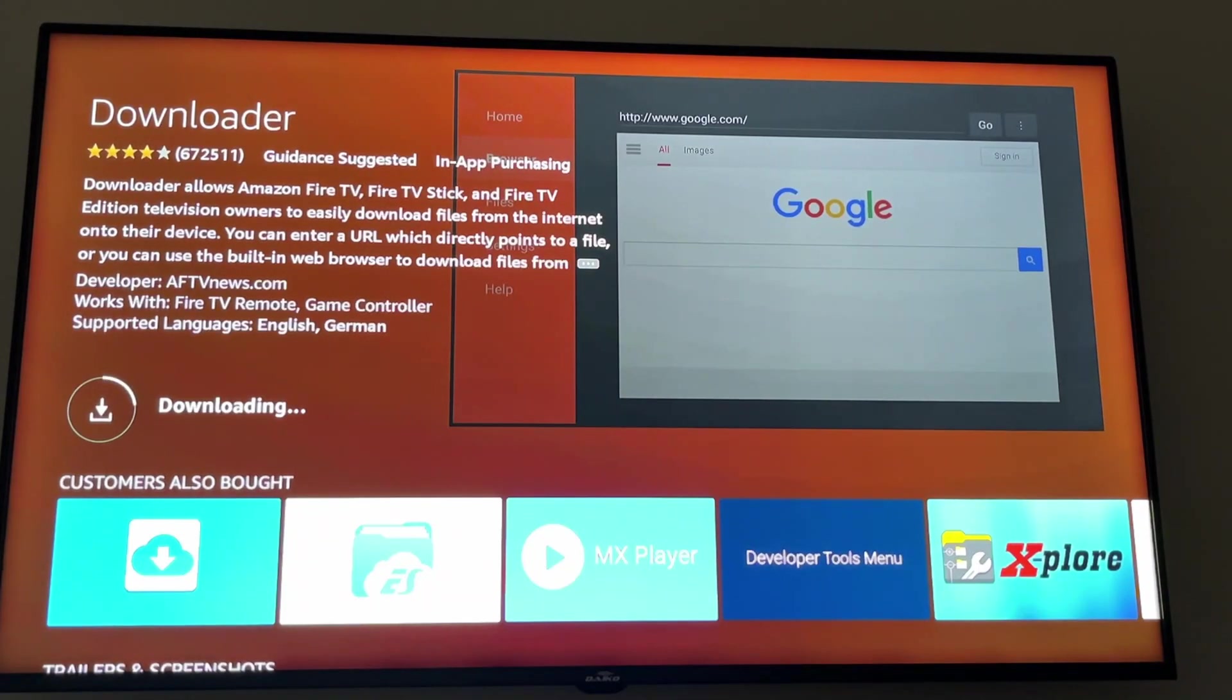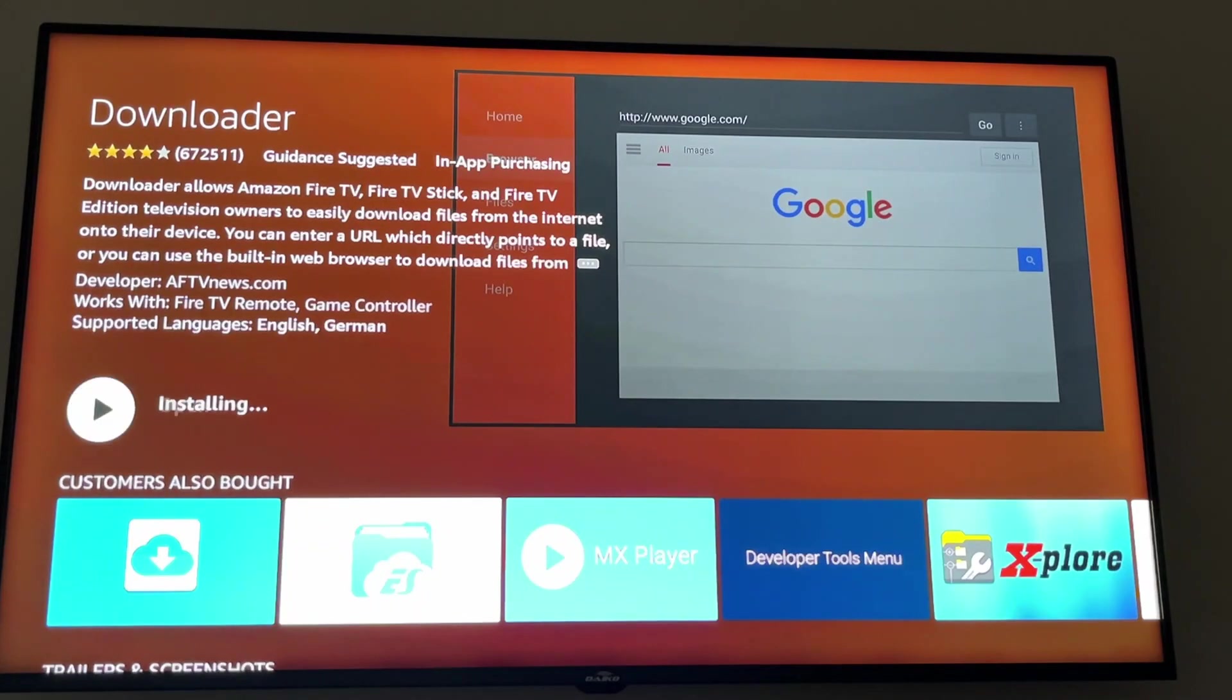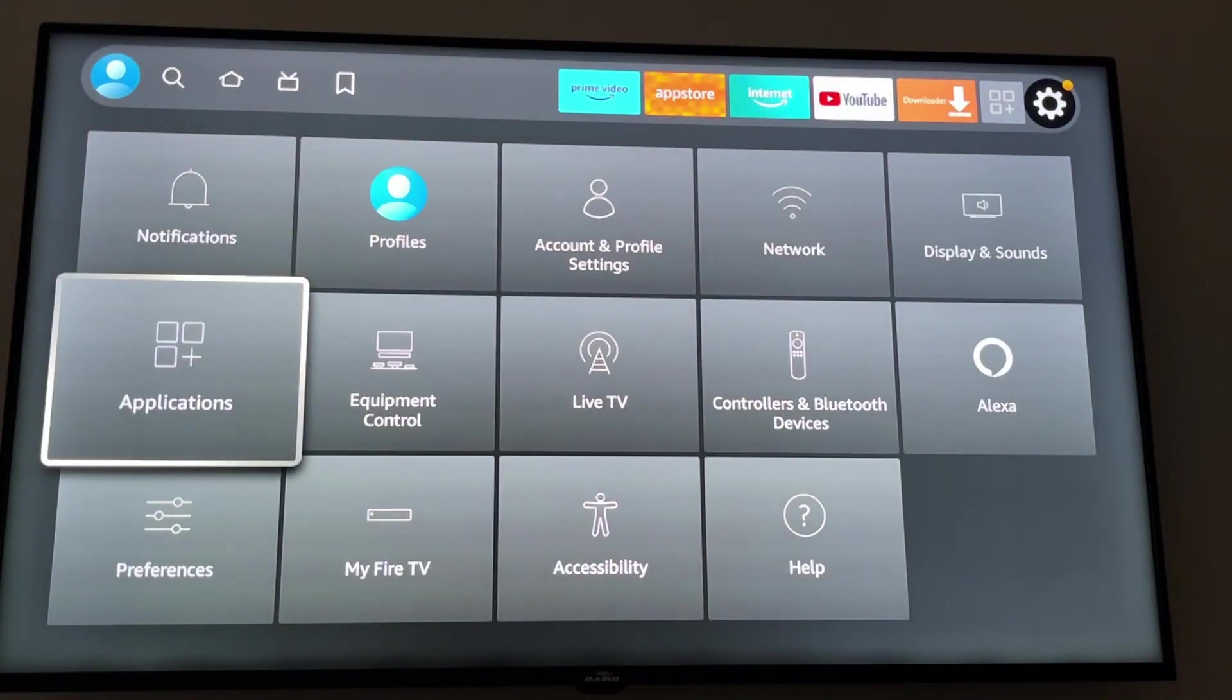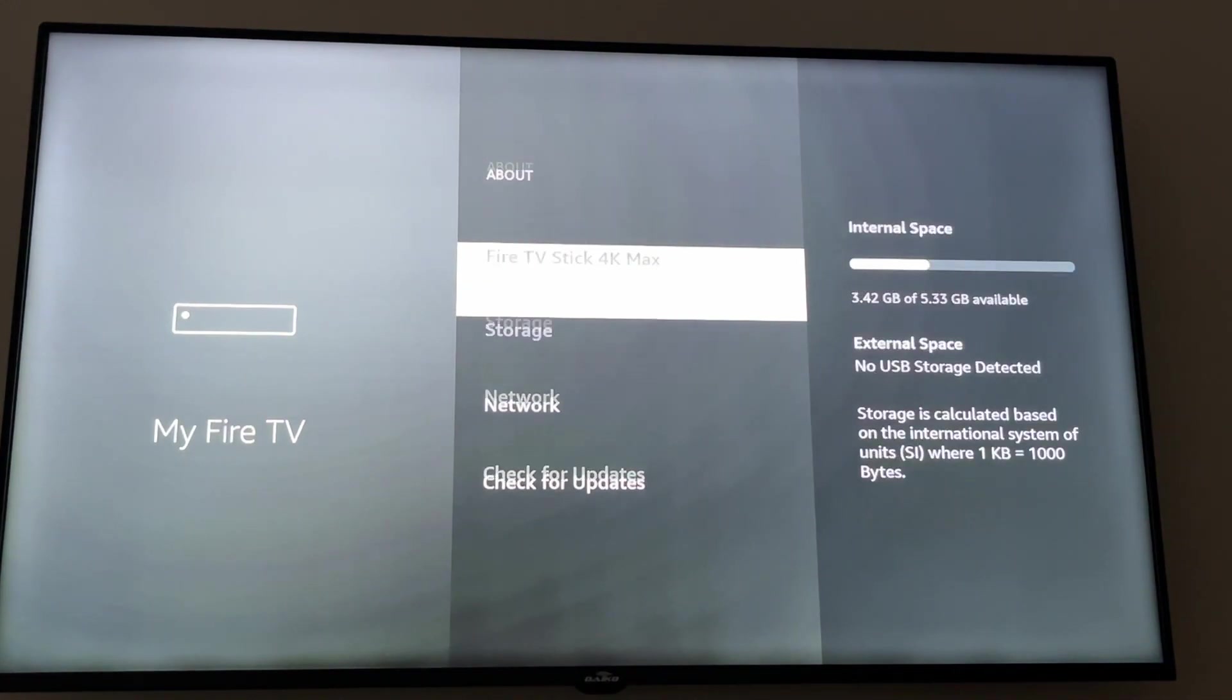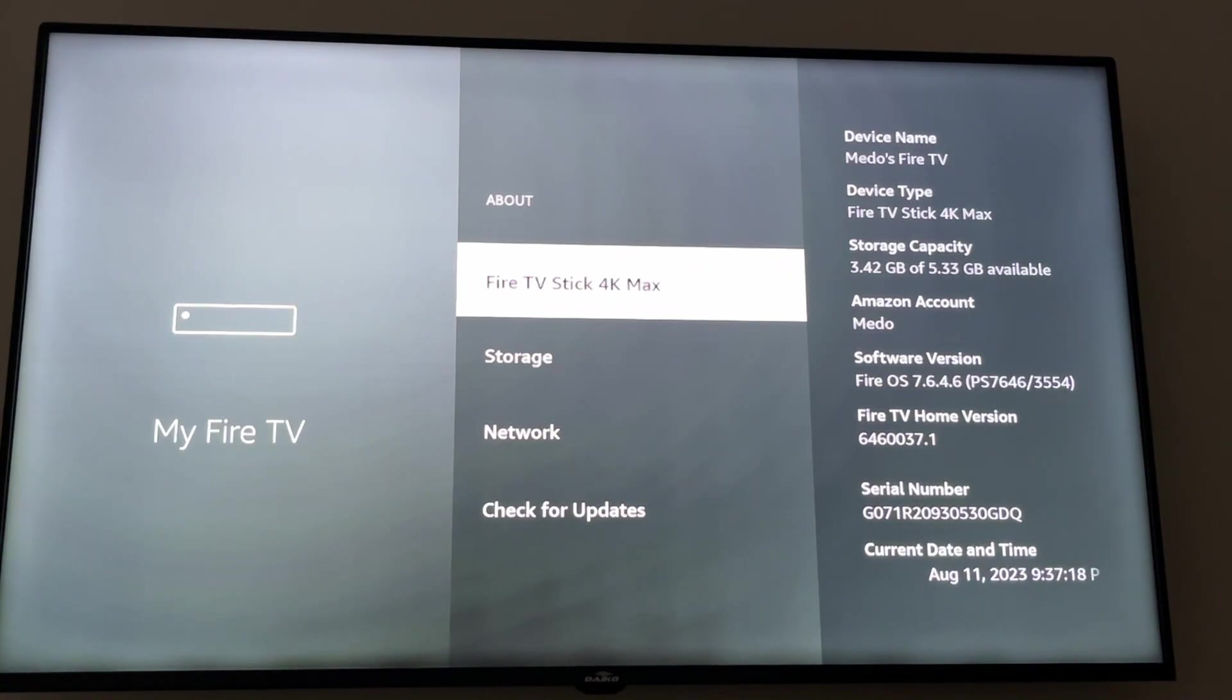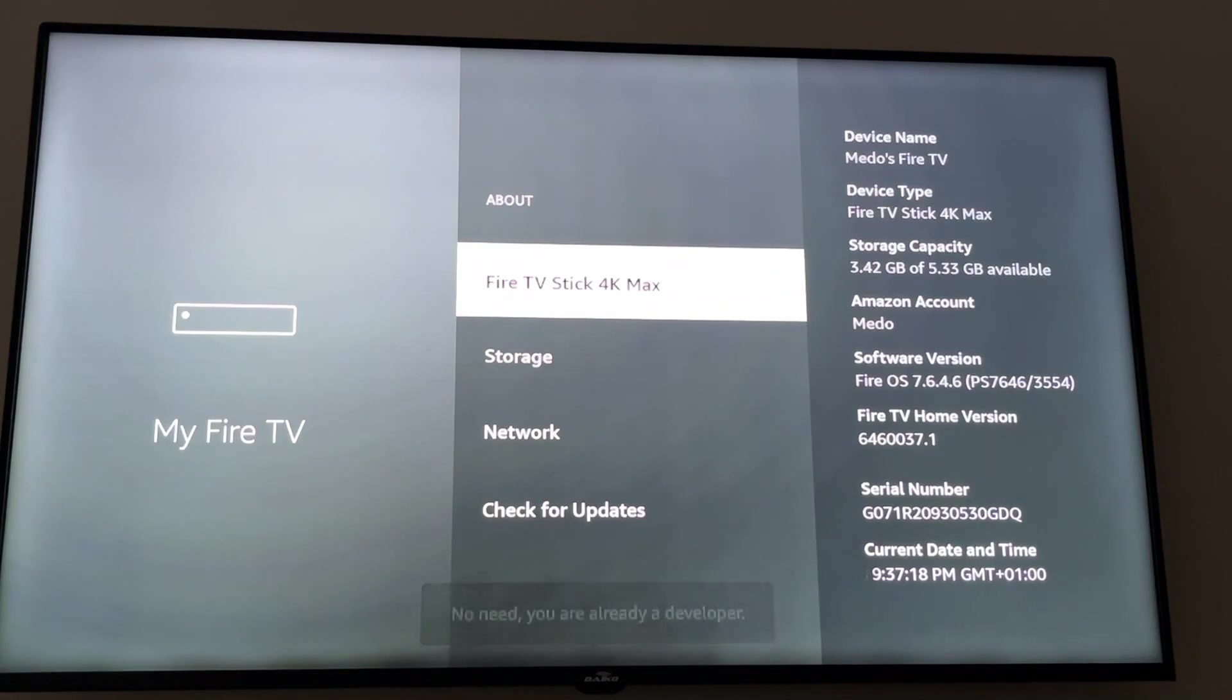The second step is we need to activate the developer option. To do that, we need to go to Settings on our Fire Stick, and then we scroll down and we click on My Fire TV. After that, we need to click on About. Then we need to click on Fire TV Stick 4K Max, or any Fire TV you have, seven times till we see this message right here: No need, you are already a developer.